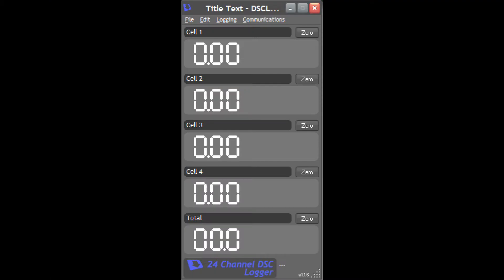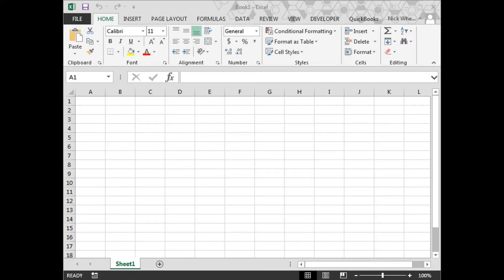It can also be utilized with its DSC-Log24 software. This software allows multiple channels to view several DSC units, sum the values, and log data to an Excel spreadsheet.